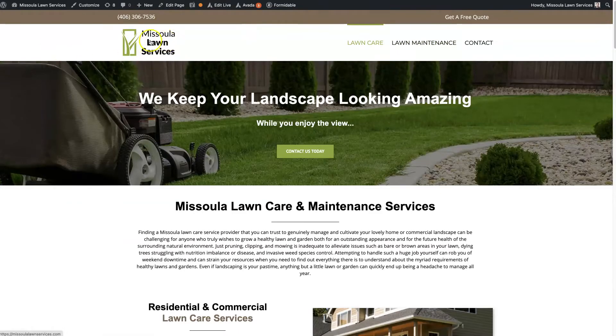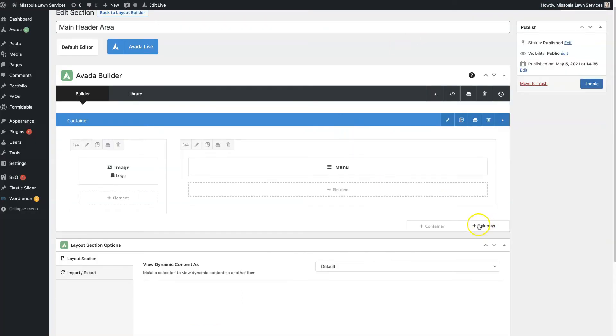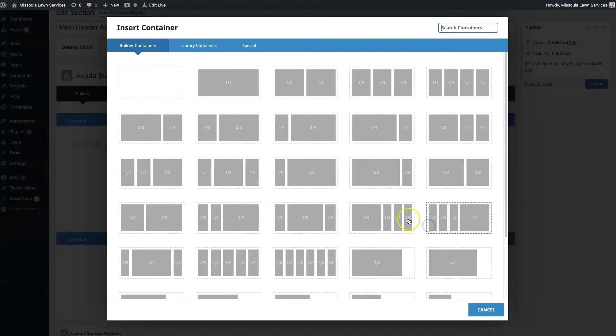So the logo, the menu, and then we got this top bar across the top here. So if we added another container...